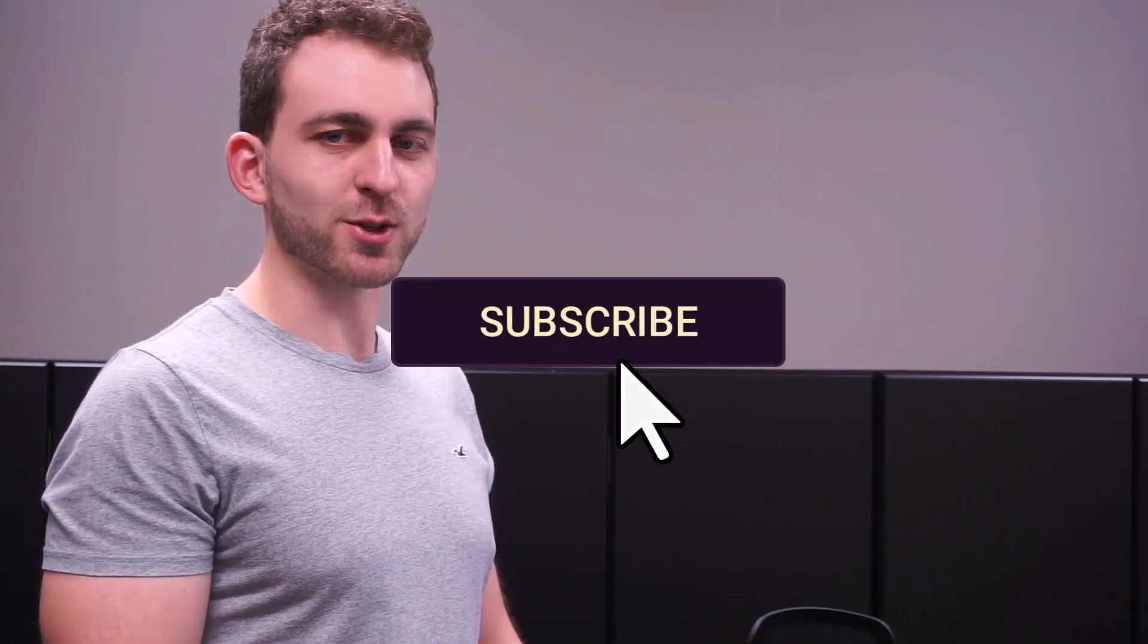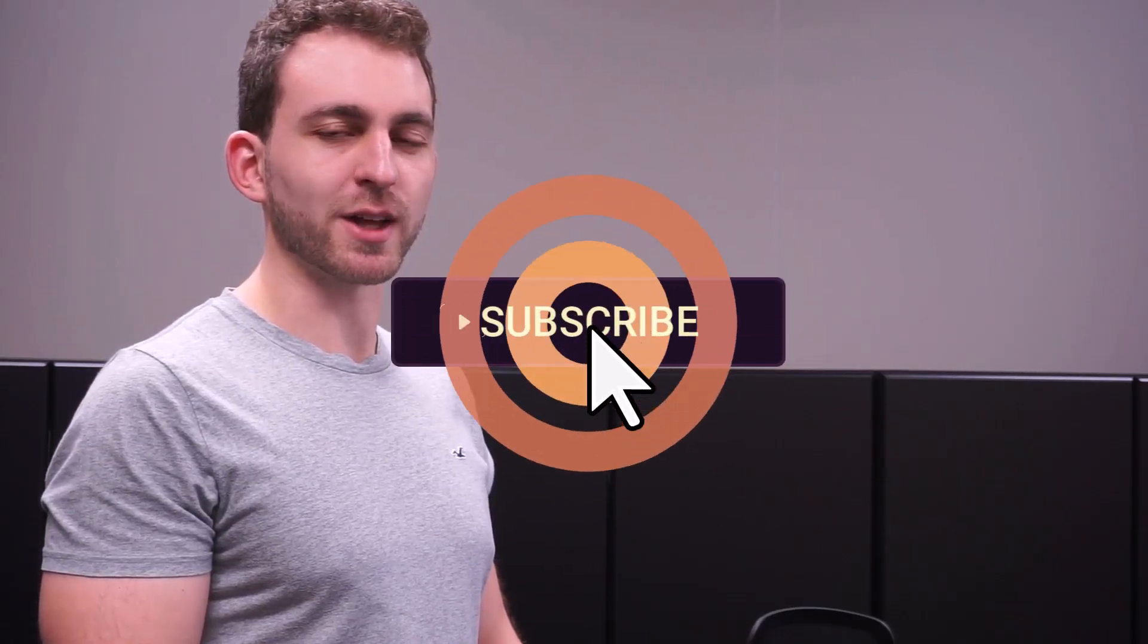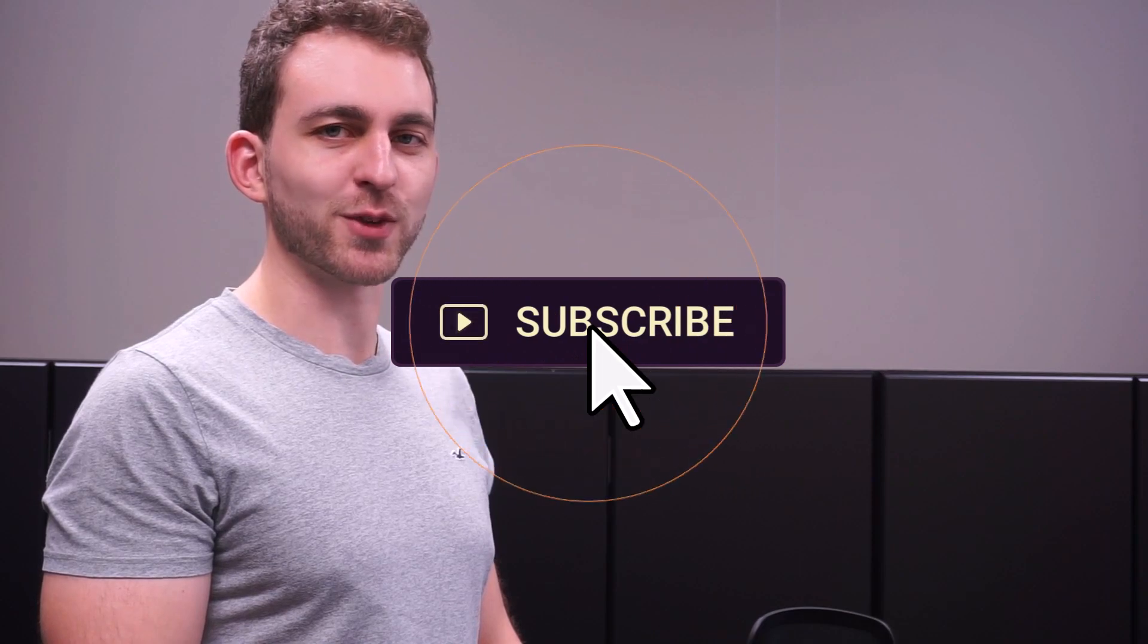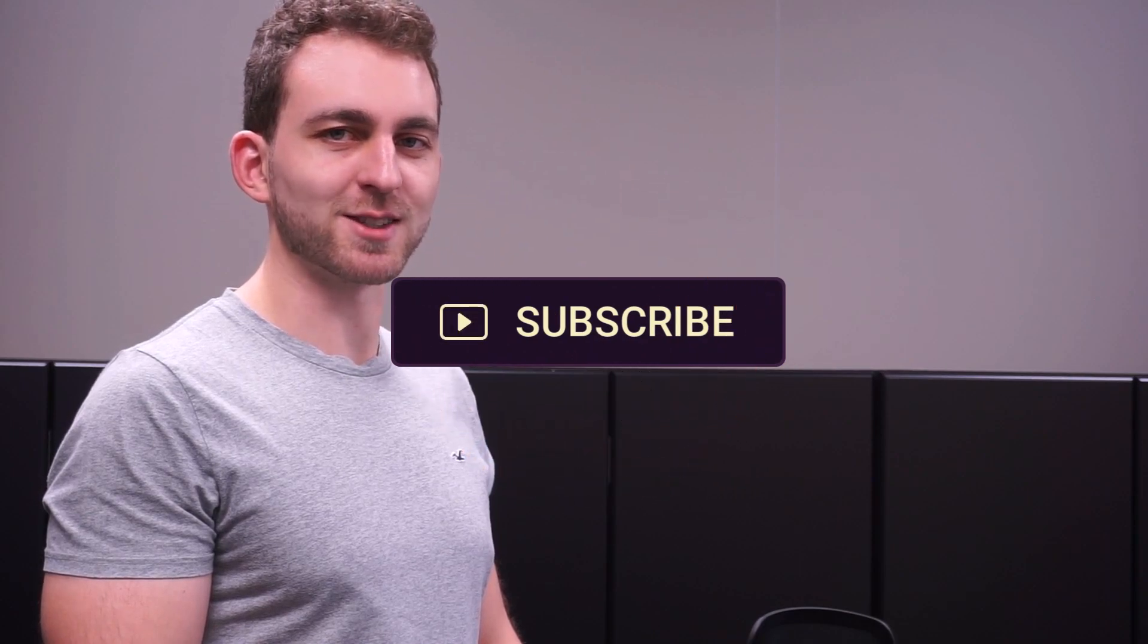If I solved your problem, then you could do me a huge favor by subscribing to the channel and also liking the video. Thanks a lot and I'll see you in the next one.